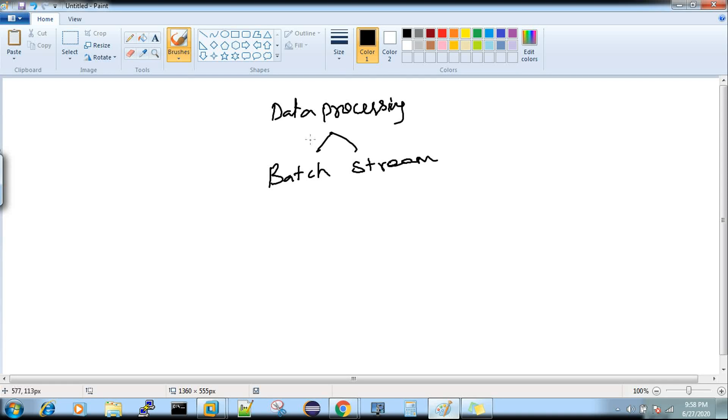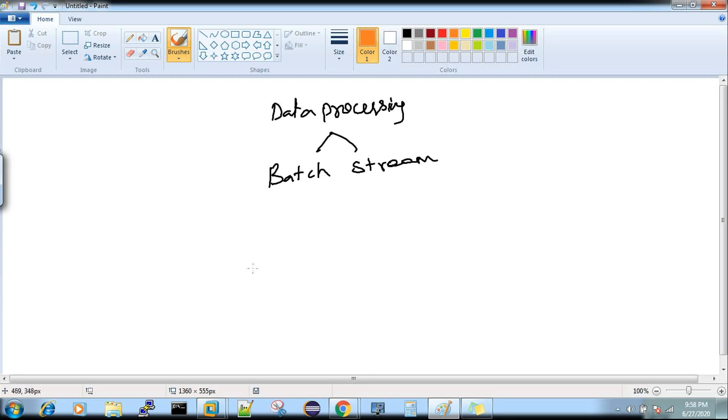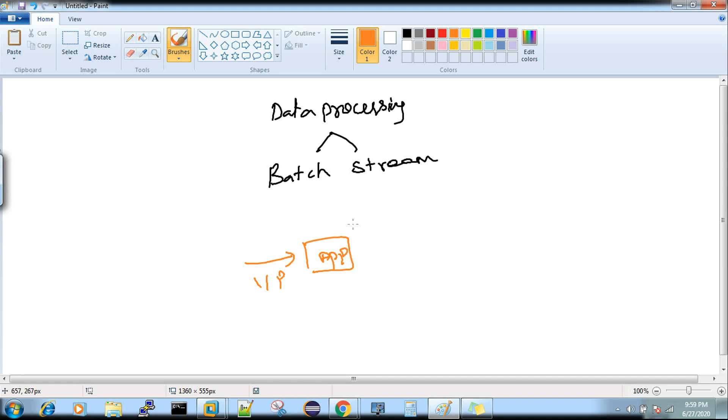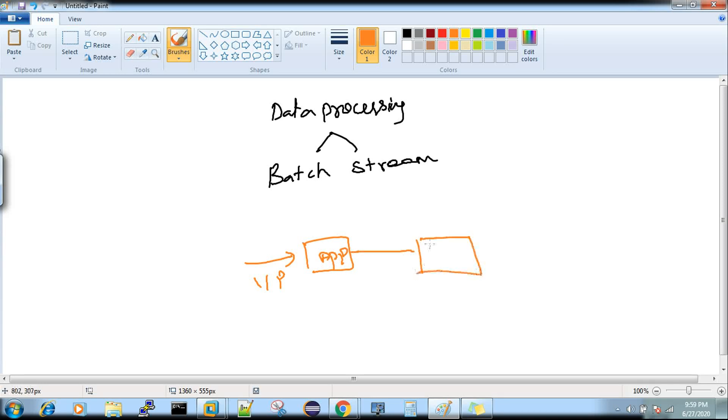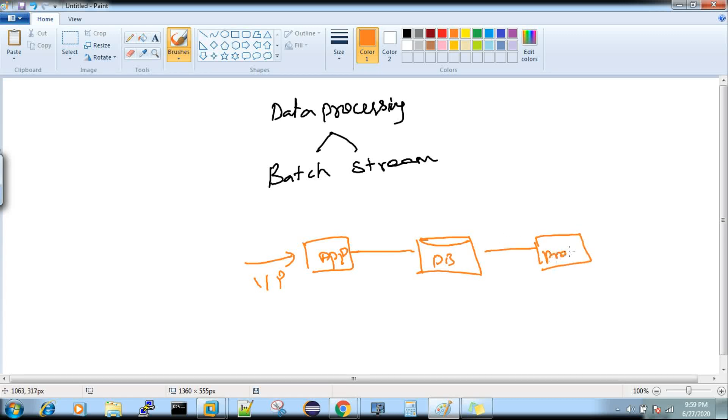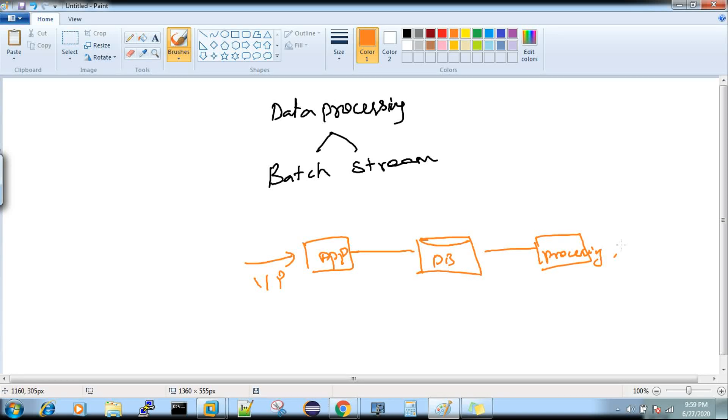Before we get into stream processing, I want to explain the general data flow with respect to processing. You send an input to an application—it can be an e-commerce website or a banking website. Once you send input to your application, in the backend it will get stored in a database and then it will get processed whenever it is required. This is the general understanding for all of us.